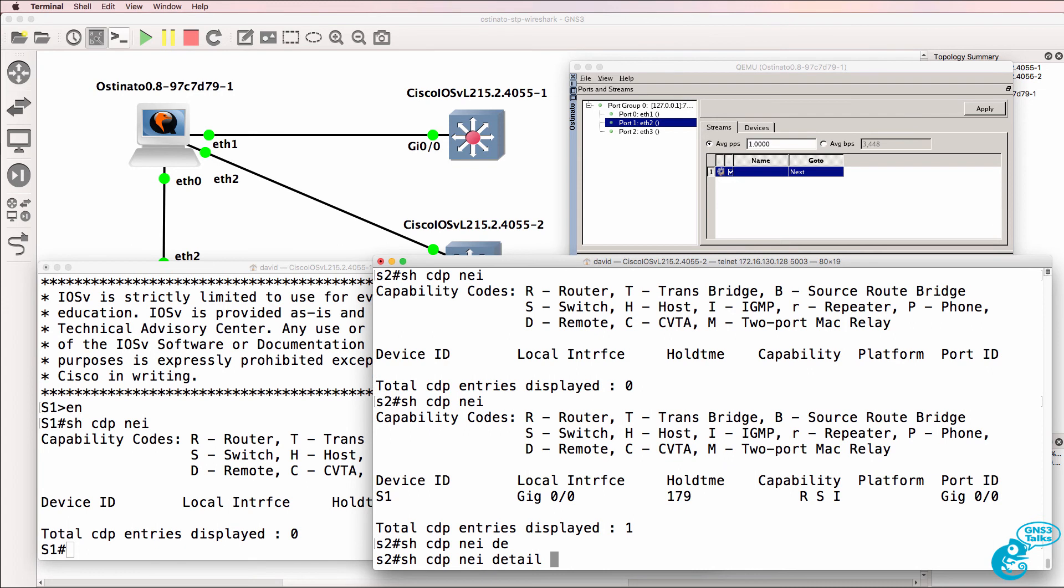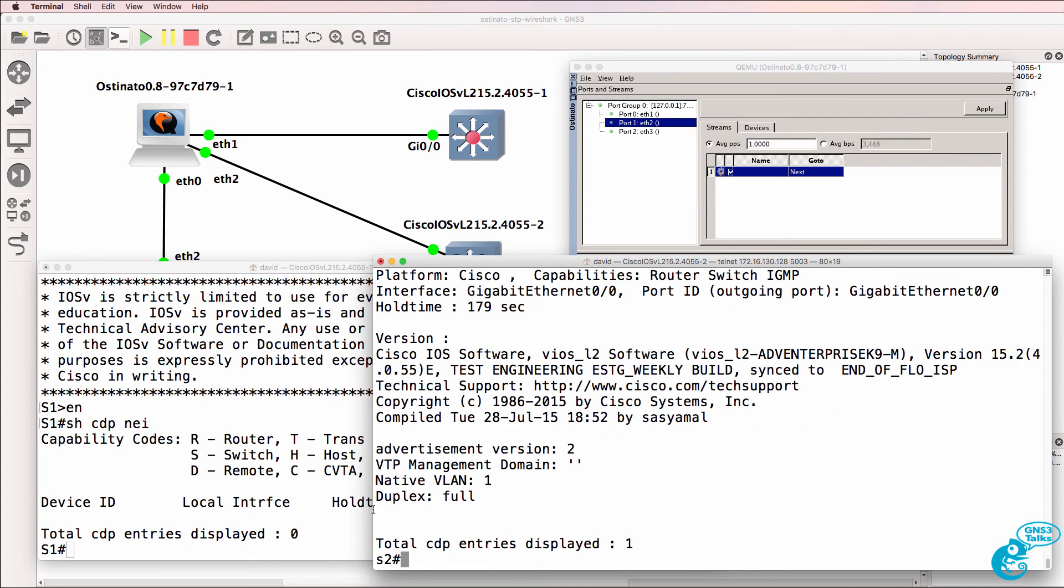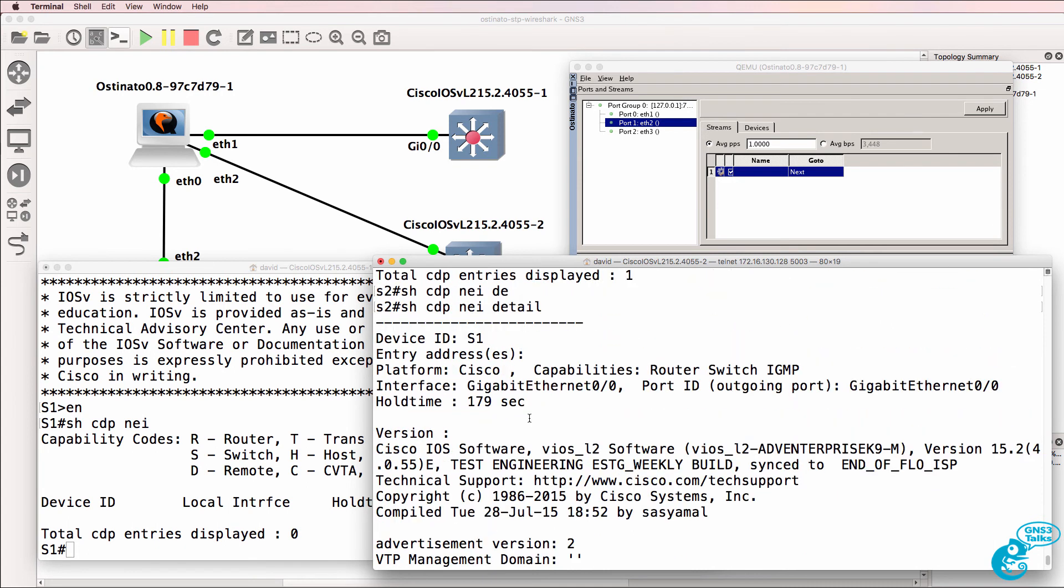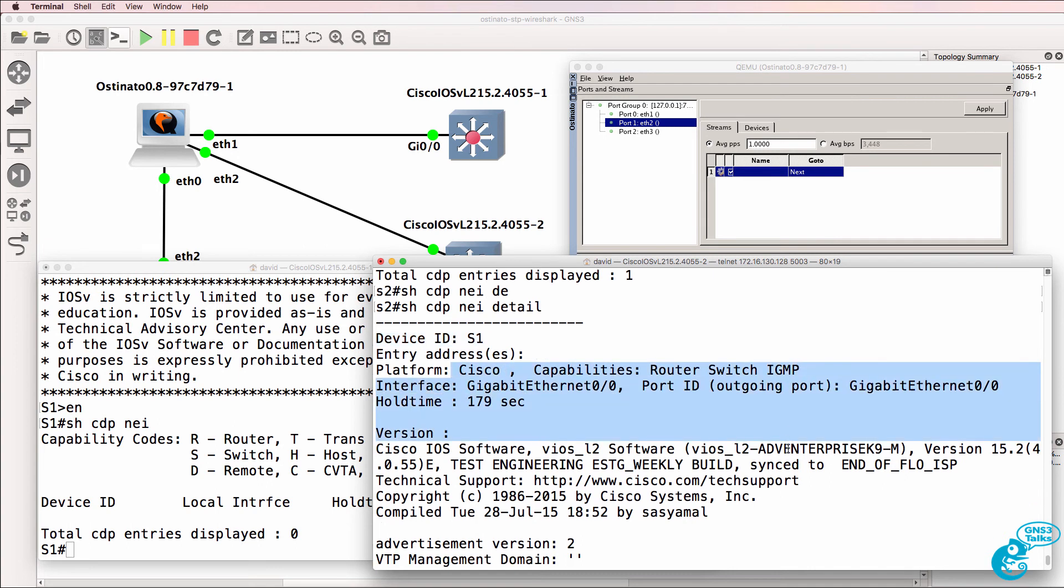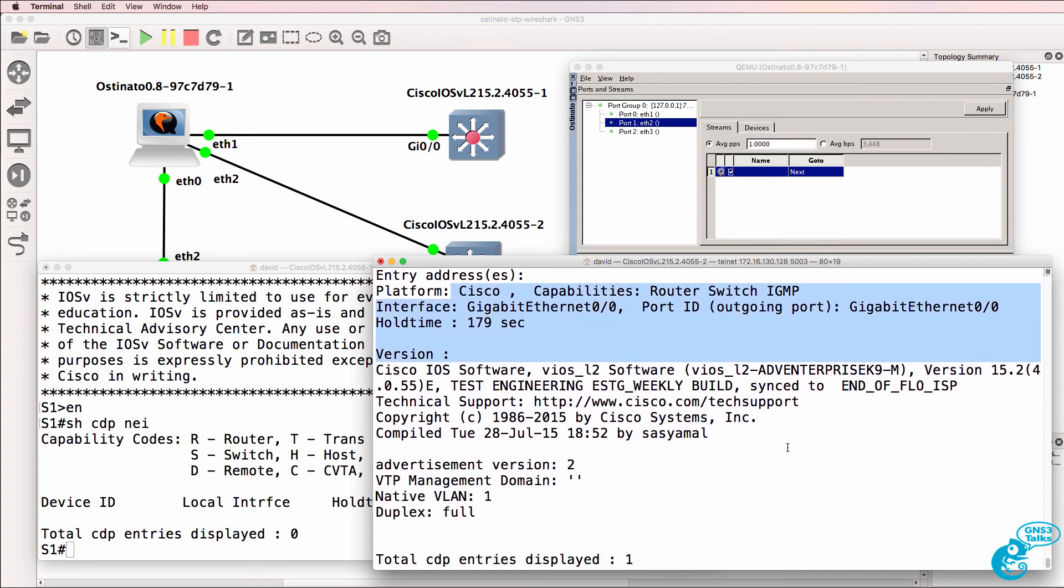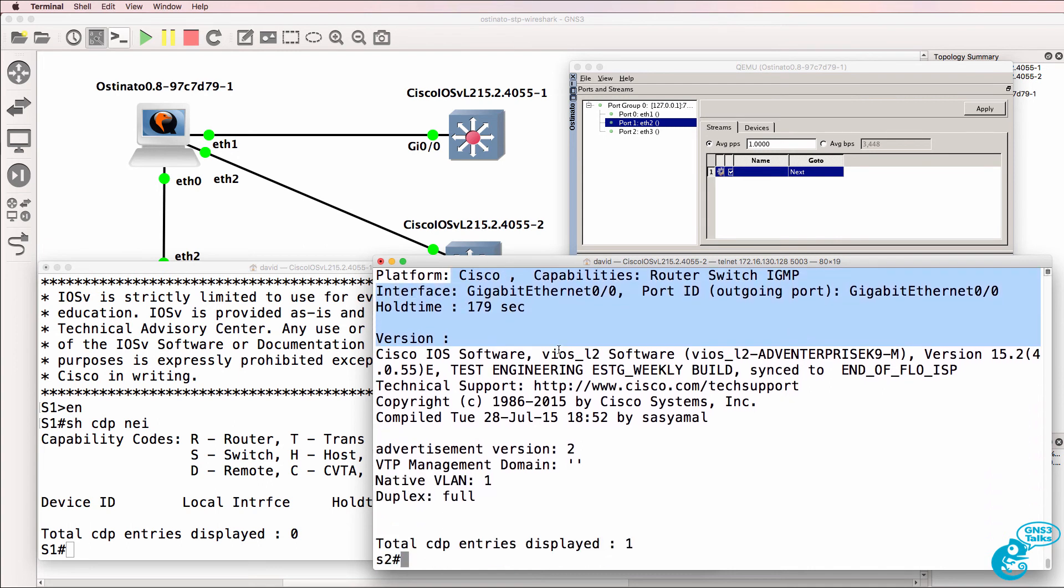And if we look at the details of that neighbor, we can see the ID is switch one. We can see the capabilities of the switch. It's a Cisco iOS V switch.